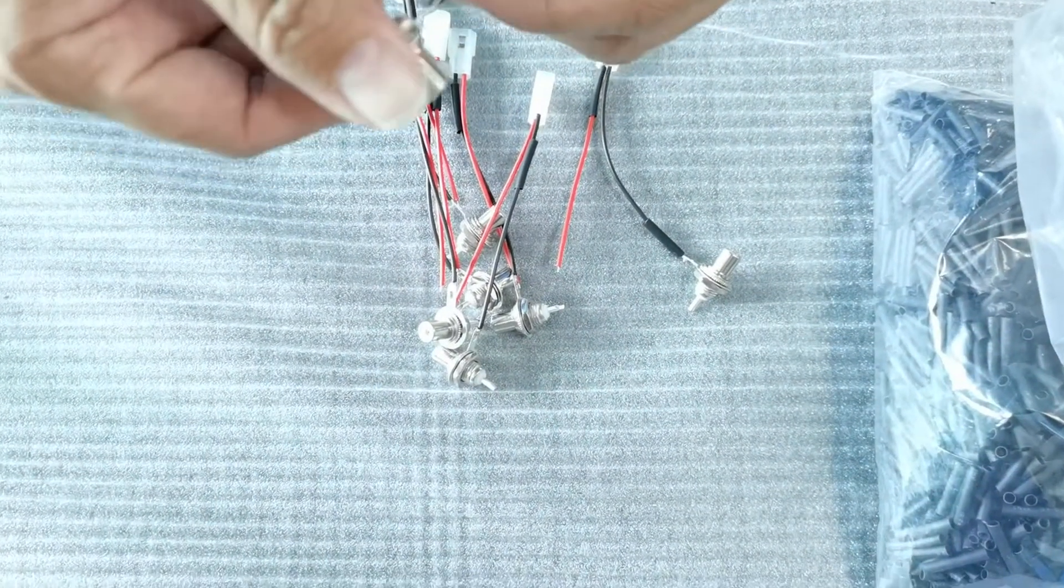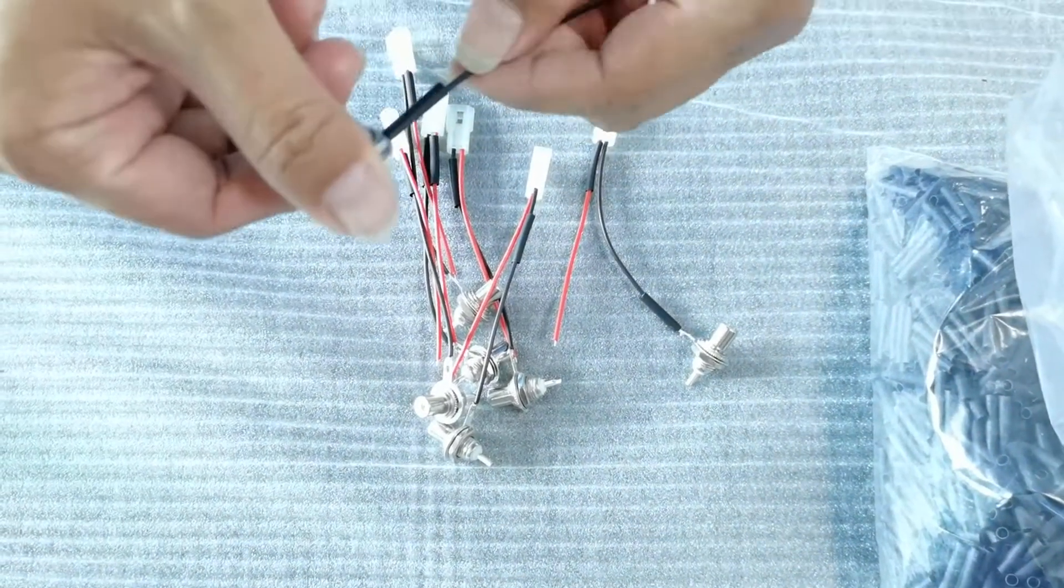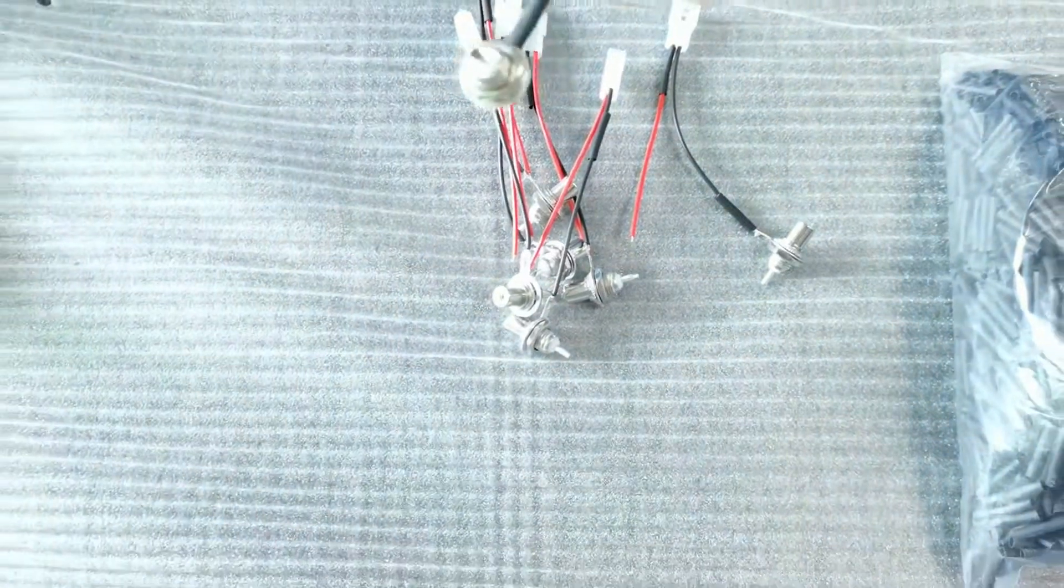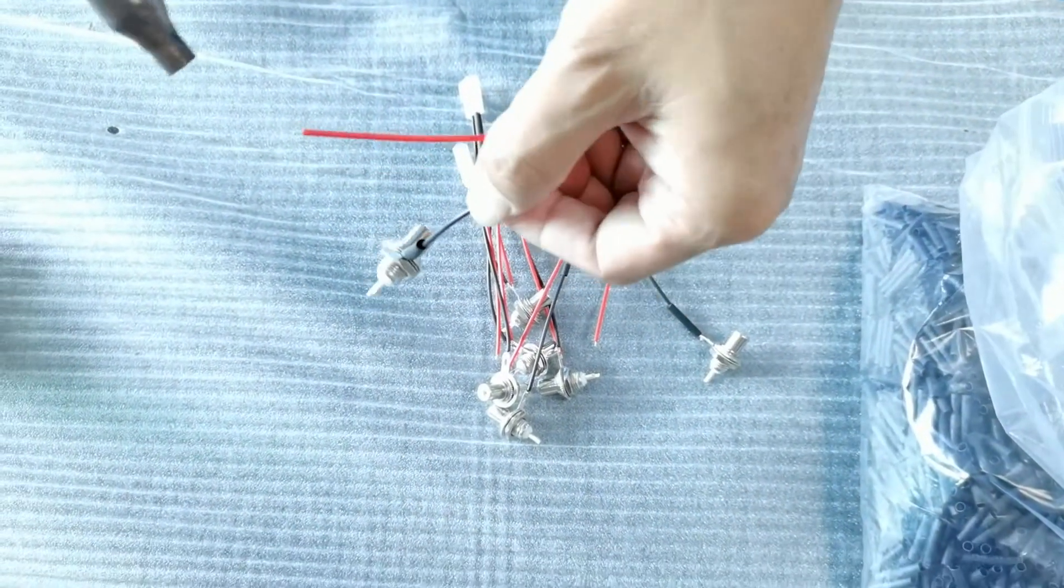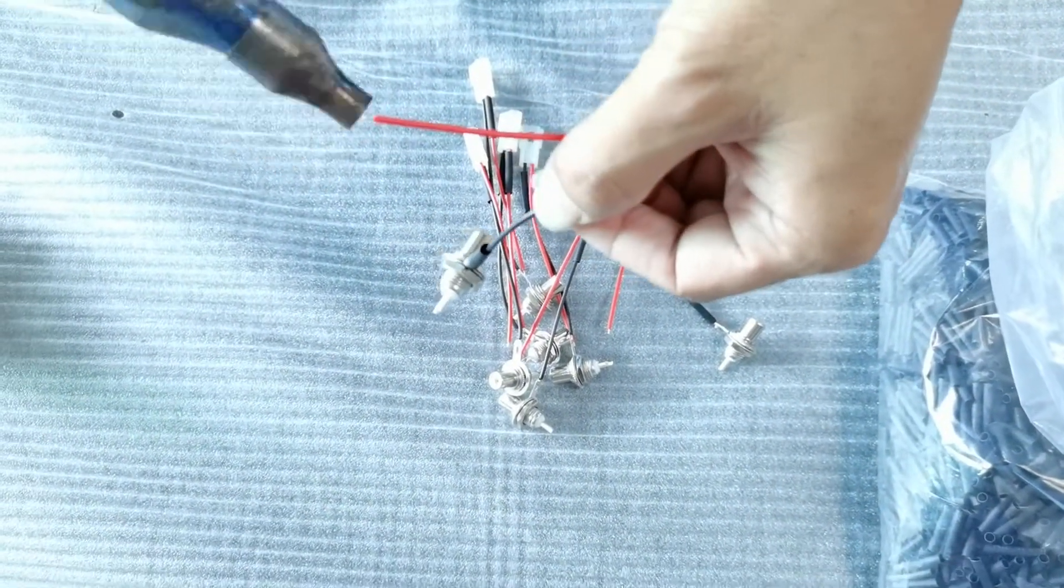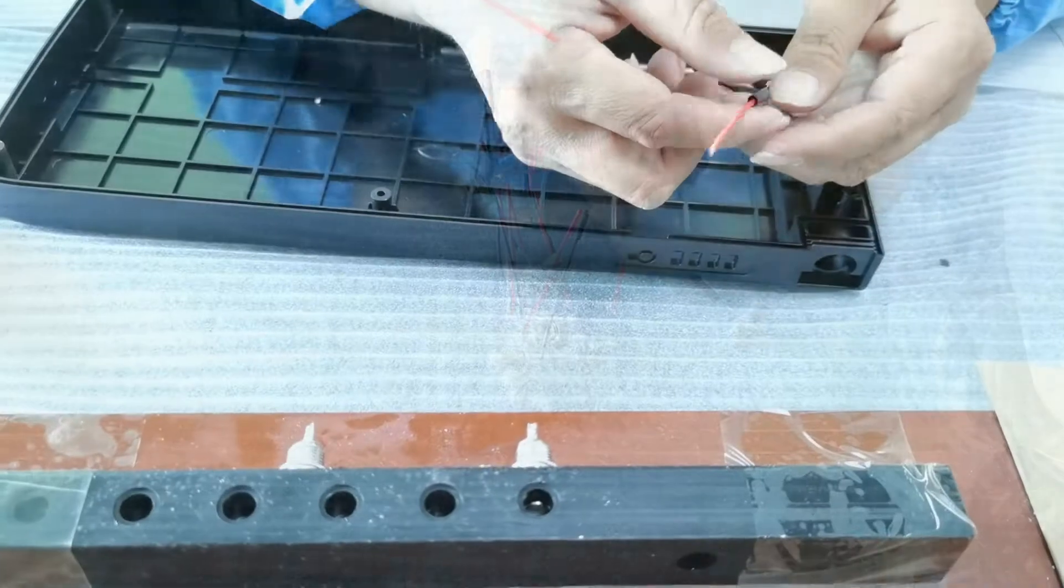All the products we assemble are custom-made for each specific customer. At Devontech, we assemble a broad range of mechanical and electronic products.